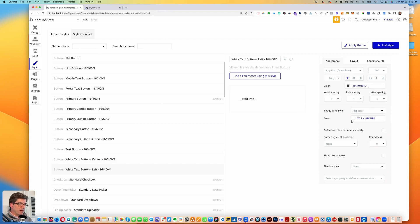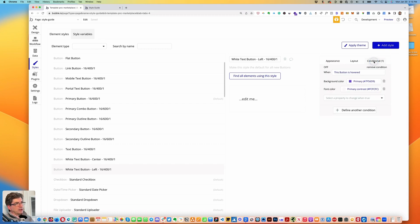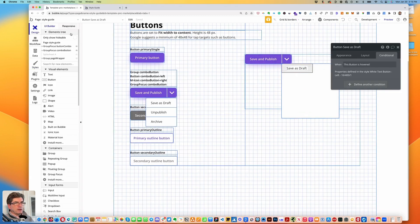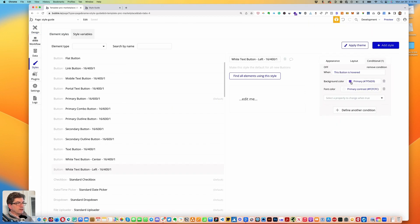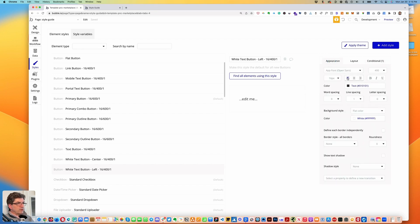If we look at this 'white text button left' style — what I did was I copied the primary button, changed the background color to white (because this could have a shadow on it), and changed the text color to our default text color. All the buttons have centered text — I switched it to left, which is why I'm calling it 'white text button left'. The 16 references the font size, 400 the font weight, and 1 the line spacing.